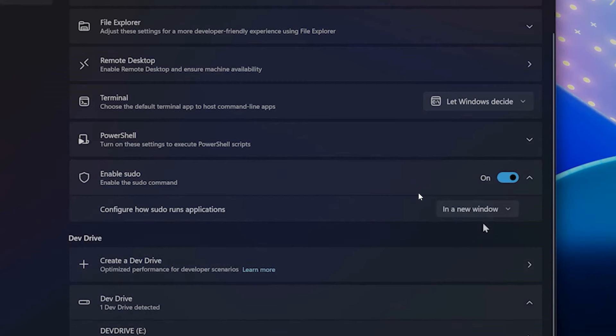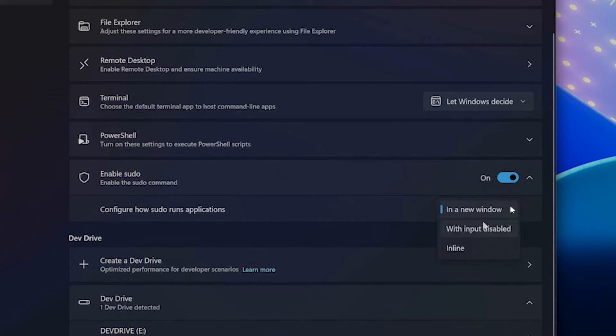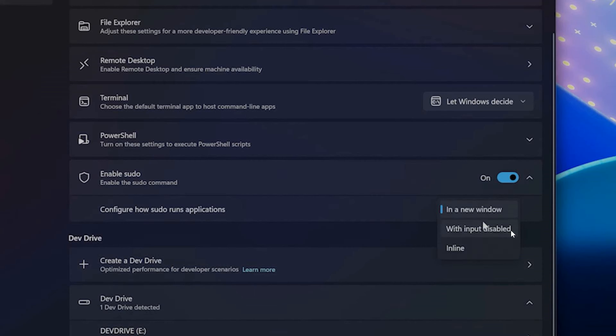How this is all going to work and how this can be configured: Microsoft says the sudo command can be run in three different ways. First, in a new window. A new window will open in which the elevated command will run. The next option is with input disabled. The elevated command will run in line with its standard input closed in the window from which you've triggered elevation. You will not be able to interact with the elevated process.